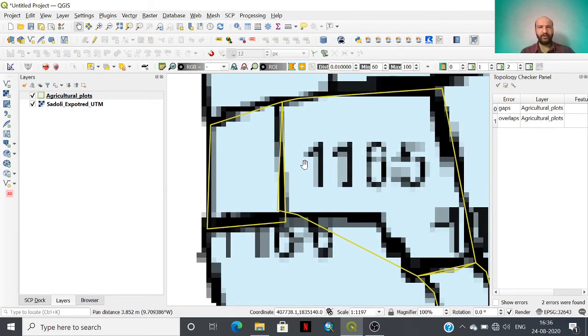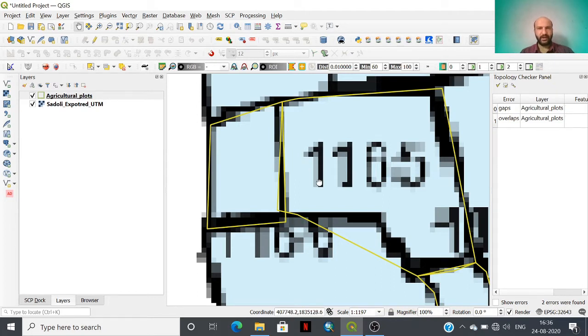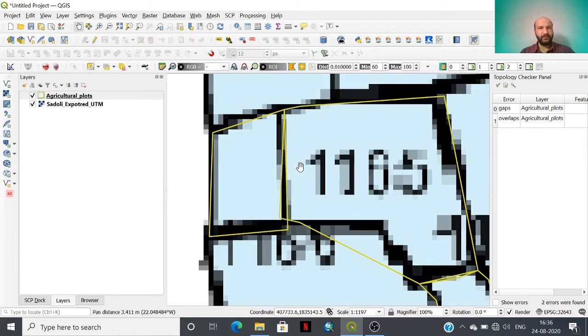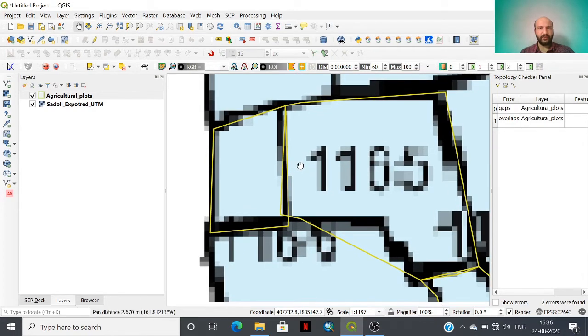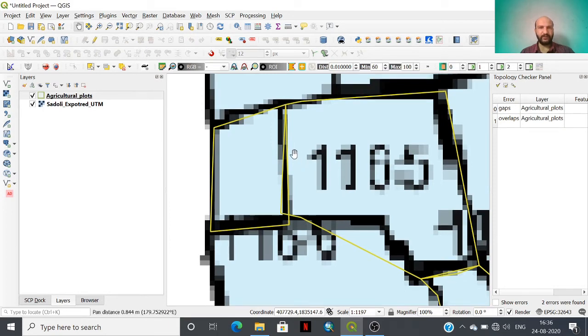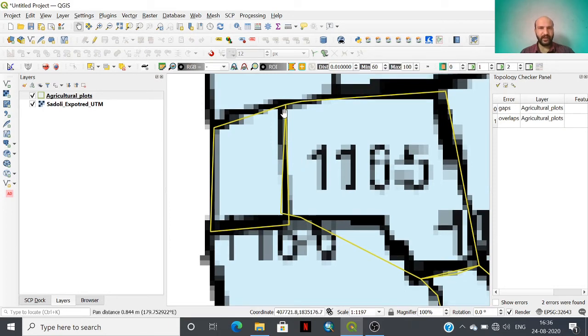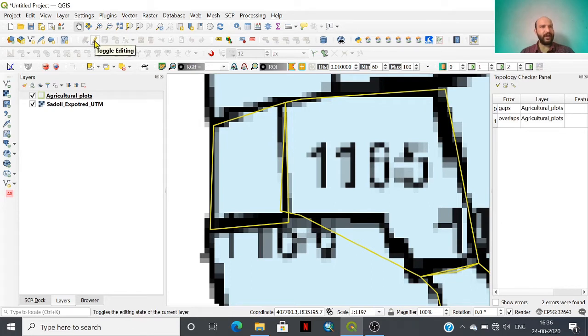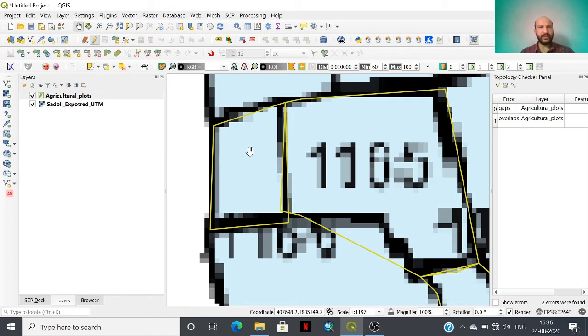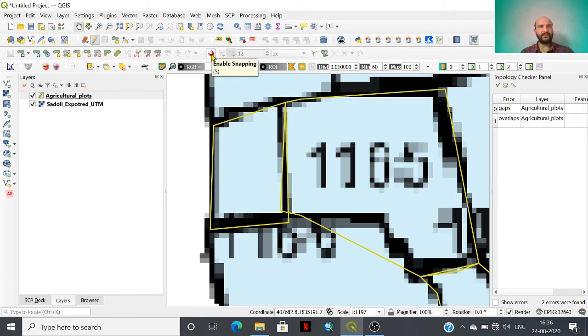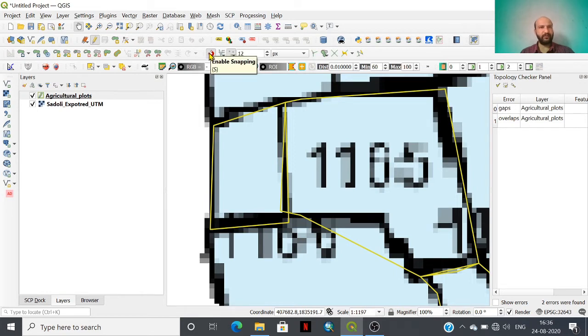Look at that, I have erroneously digitized this plot. This is the boundary that should be similar for this plot and that plot, but it is not. With the help of this topology checker we can find out these errors as well as reshape the boundaries and the digitized layer by enabling this toggle editing button. We are going to redigitize these boundaries.